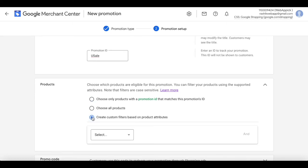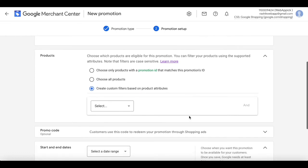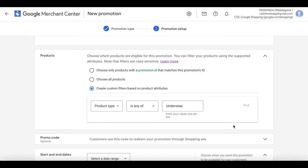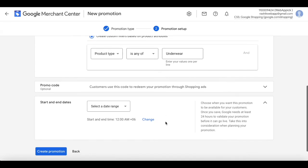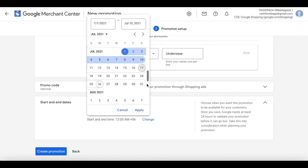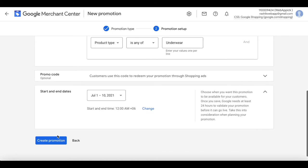However, in this case we're going to test the option to create a filter based on product attributes. The product attribute we'll choose is product type, which is basically the product category in our website and feed. Products matching that category will get this discount. Let's keep the promo code empty, and set a date range: start on the first, end on the tenth. Let's apply and create the promotion.